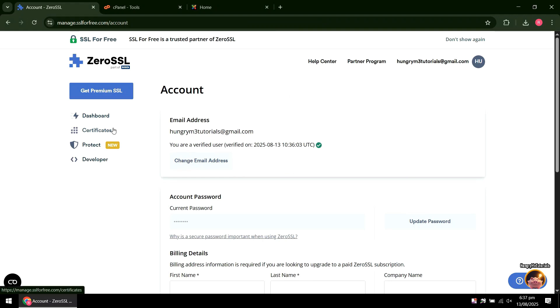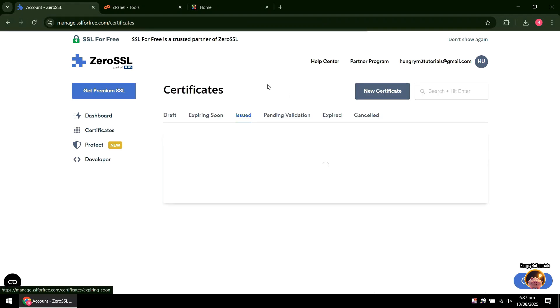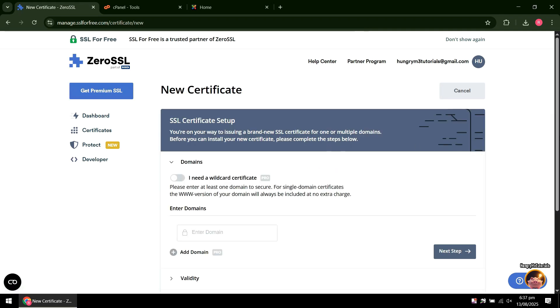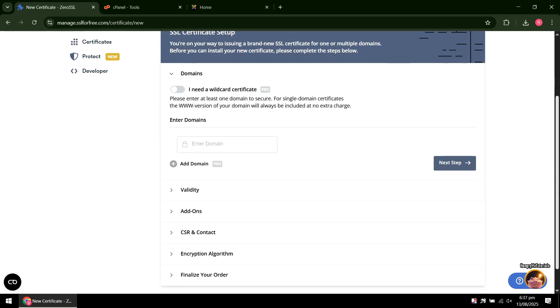Next, click Certificates, then click New Certificate. Type your domain or subdomain. When done, press Next.